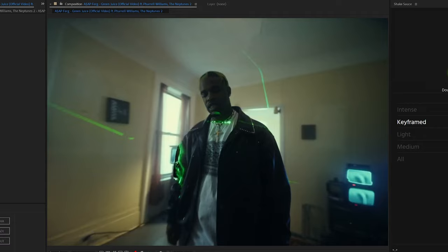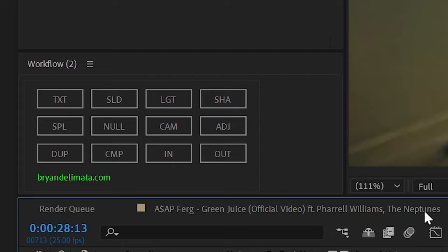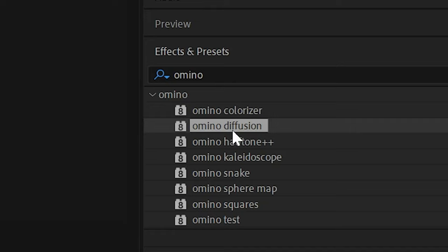So starting off in After Effects, I'm making an adjustment layer above our clip where we want the effect to take place and dragging on Omno Diffusion. By the way, the way that I was able to make that adjustment layer cut to the perfect length of the clip was actually my extension that's coming out later this week called Workflow. I'll have the pre-order linked in the description if you're interested.